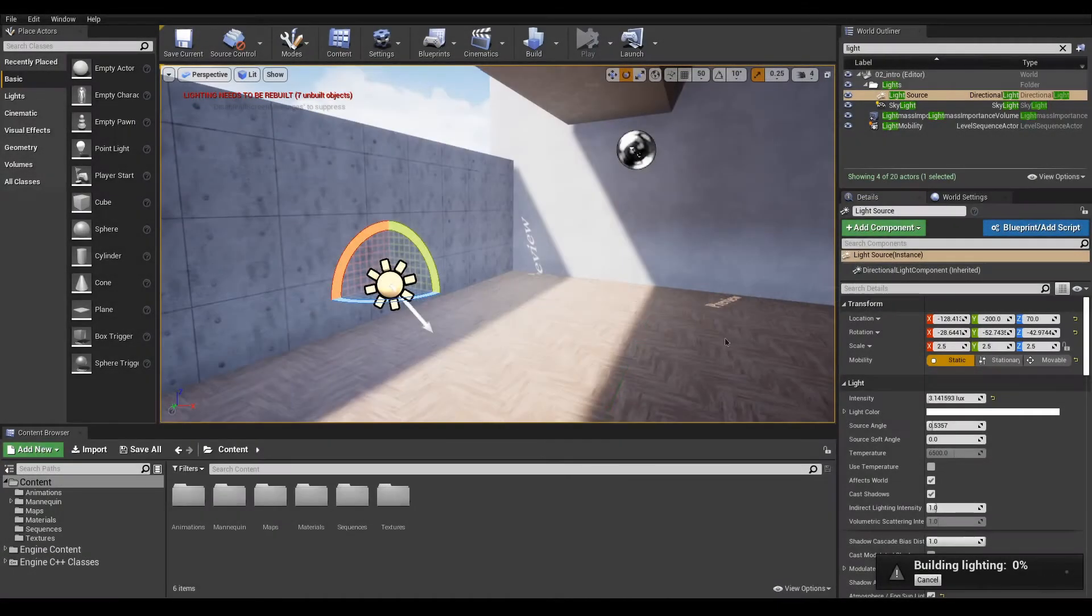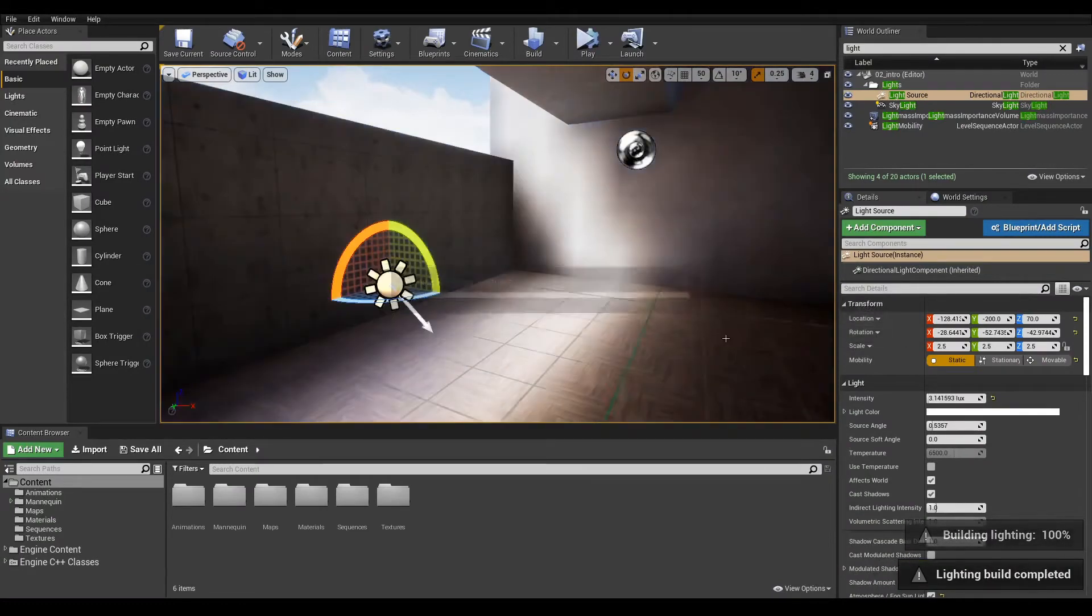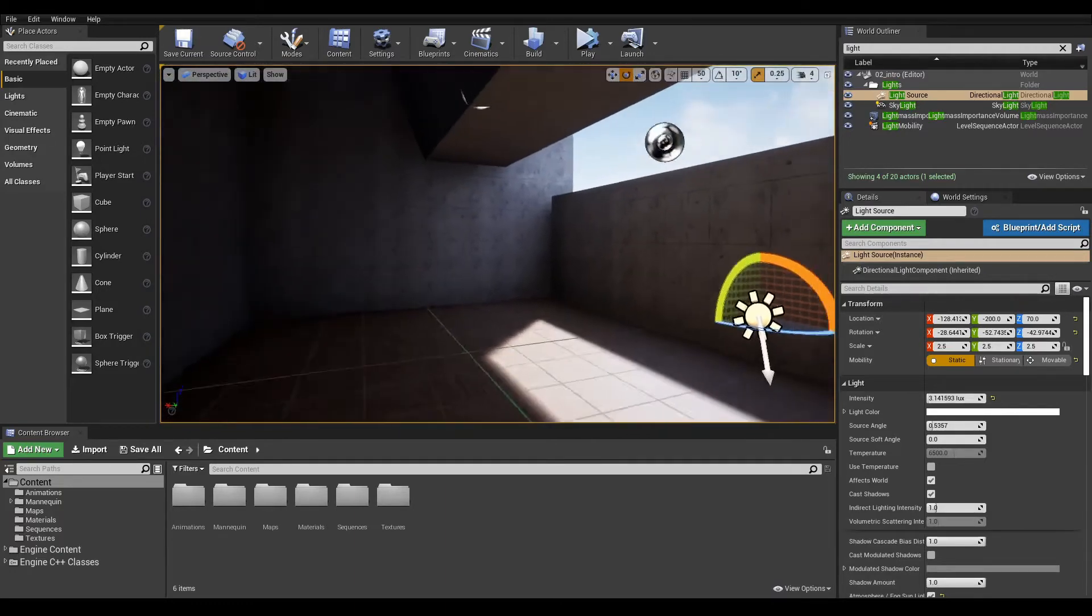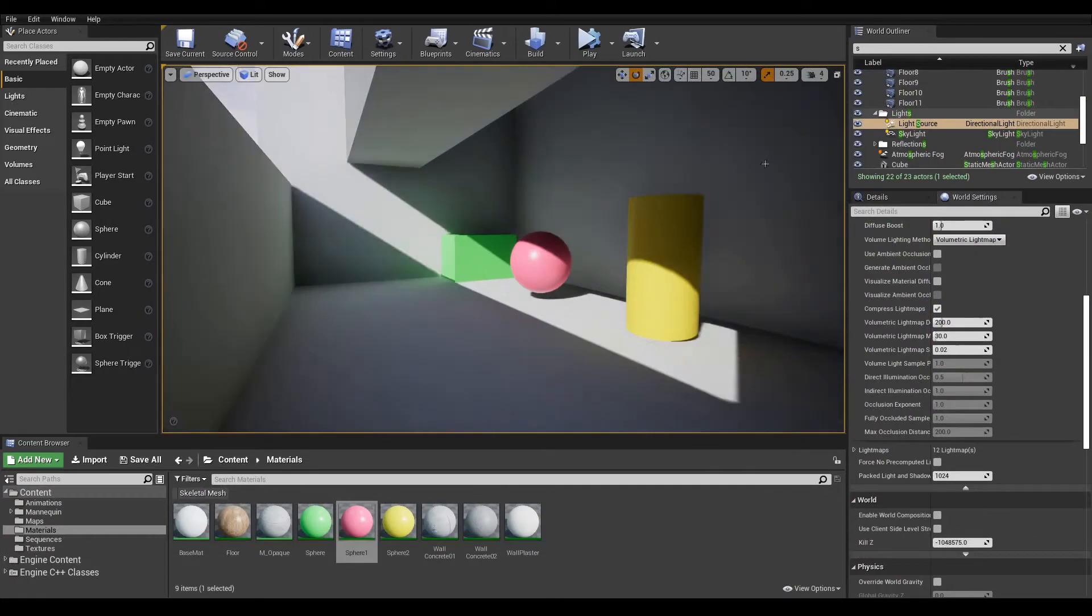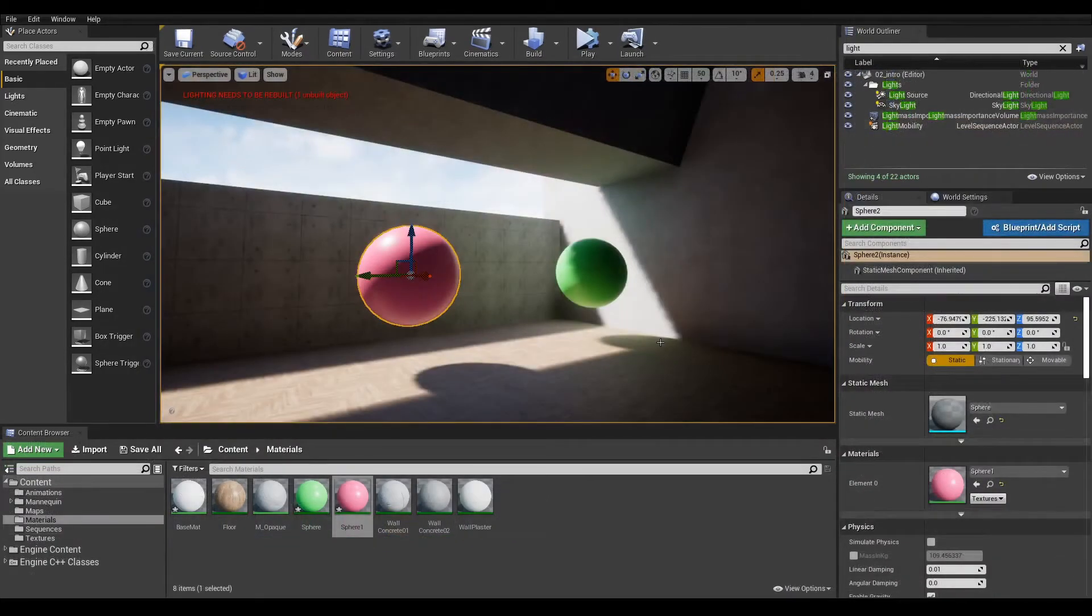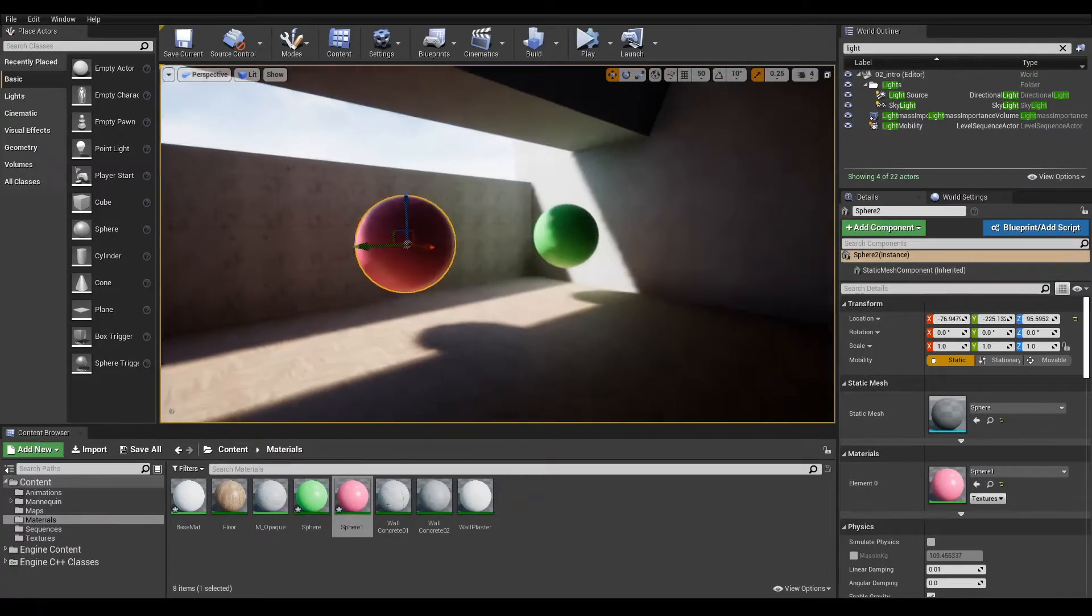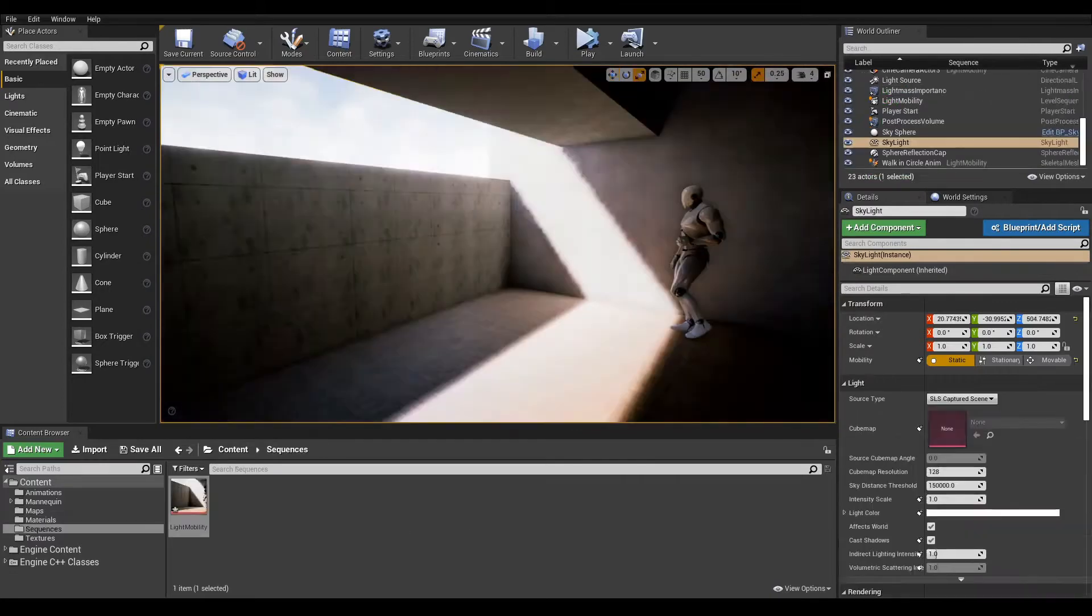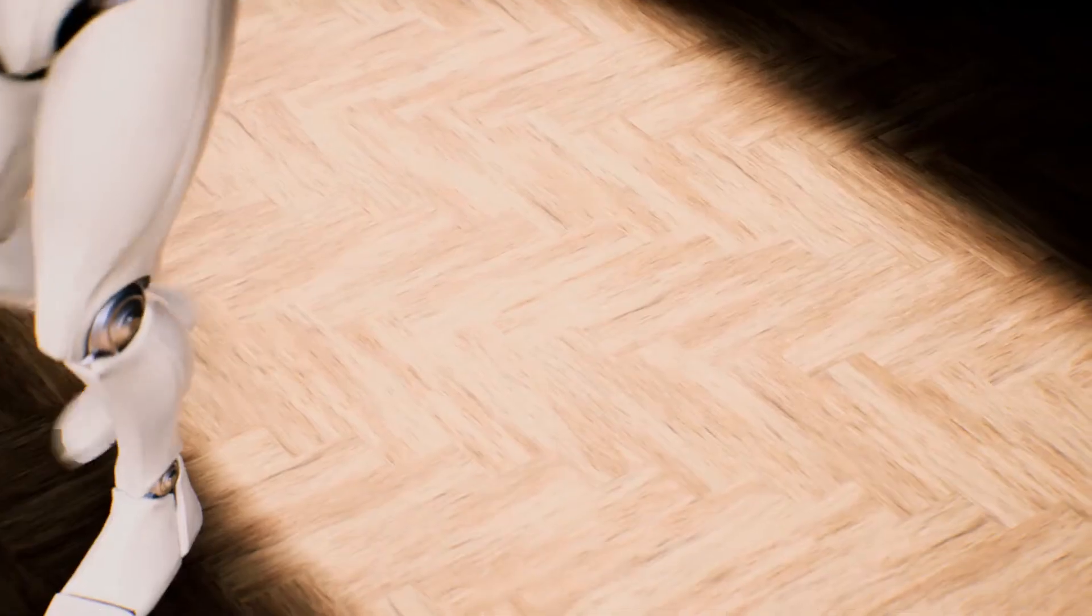A light set to static mode will tell the engine to take this light into account when baking lights, a process in which lights are pre-computed and rendered to textures to save on performance. A lesson is dedicated to this topic in this series. While static lights create global illumination, giving a more natural and pleasing look to the scene, none of them are taken into account at runtime. This means that a static light won't illuminate or cast any shadows for objects that move in your scene.